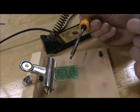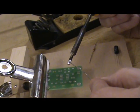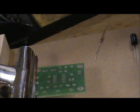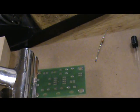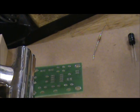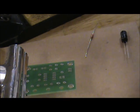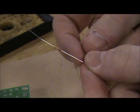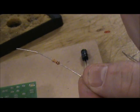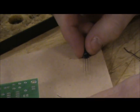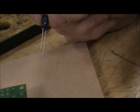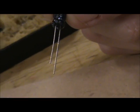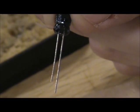What I'm going to do is clean the iron again, tin it, pop it into the holder, and I'm going to show you how to put two components on. One is going to be a resistor, which is non-polarity sensitive, and the other component is a capacitor, which is polarity sensitive, meaning it does matter which way around it goes.